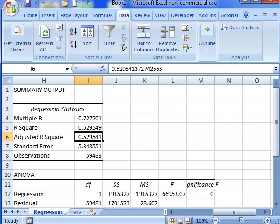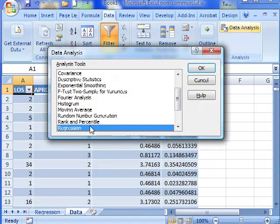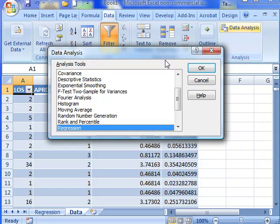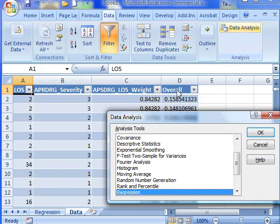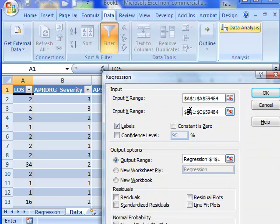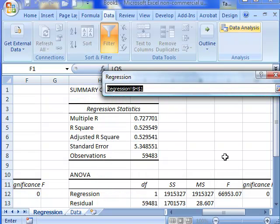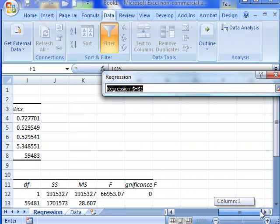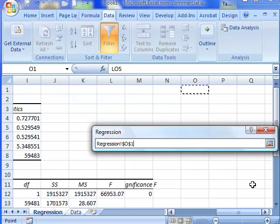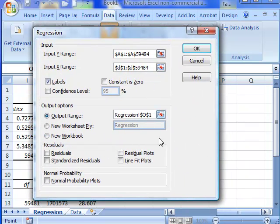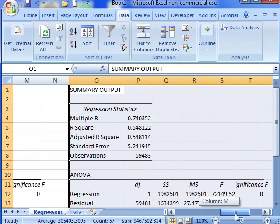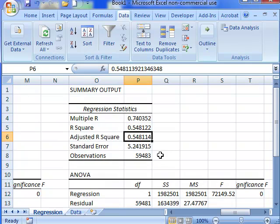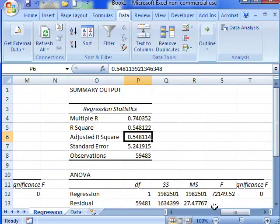So we go back to Data and we do a Data Analysis and this time do a regression. And our overall severity index is in column D, so we go here and change this to column D, the D1 through the D59484. These are the 59,000 validation cases. Labels are okay. Now we want to change the output range and we want to put it perhaps at O1. The adjusted R squared using our own severity index comes out to 0.54, so it is slightly more accurate.